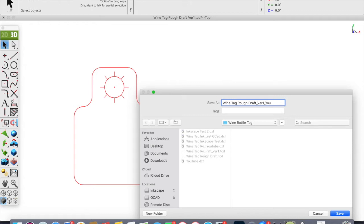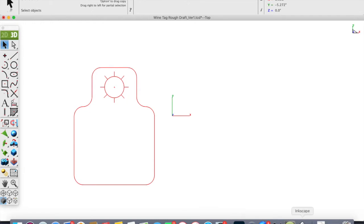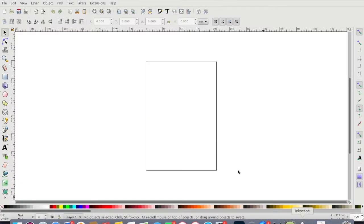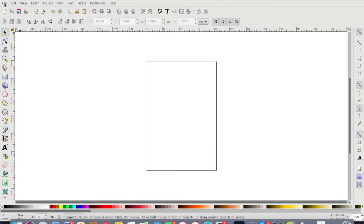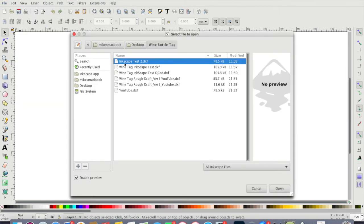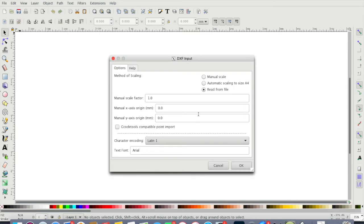We'll just say YouTube and save that. I'm just gonna hop back over here to Inkscape and we're gonna open that file up in Inkscape. We have it saved here as the YouTube.